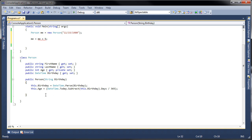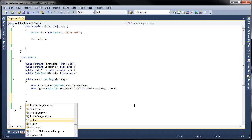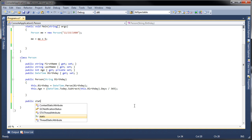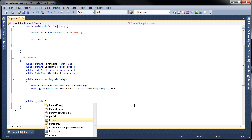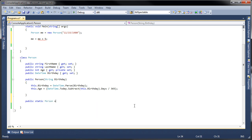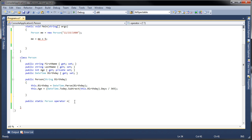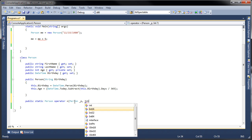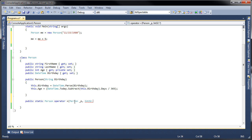We do that inside the person class. To overload the operator we do public static, and we're going to return a person. This is pretty much like a method but now we use the keyword operator, and then we use the actual operator that we want to overload.